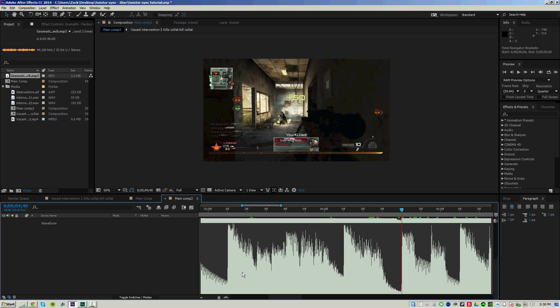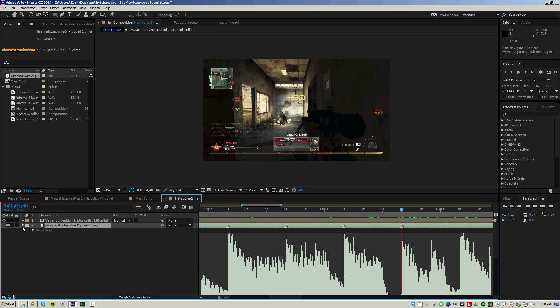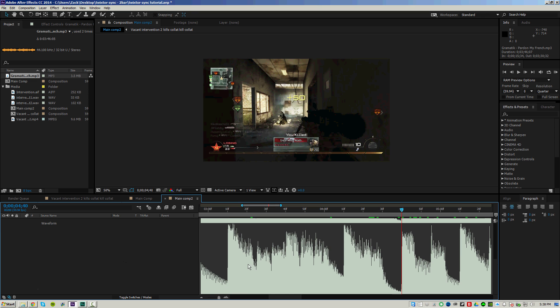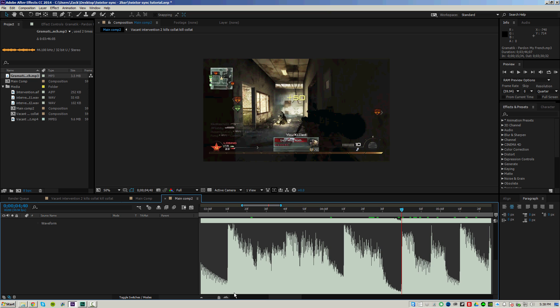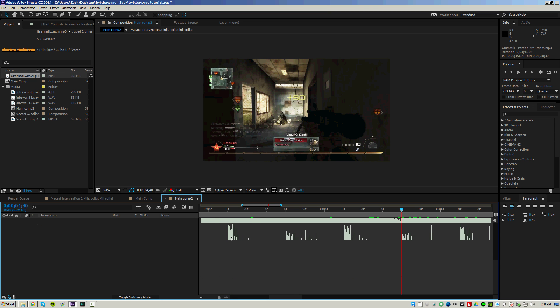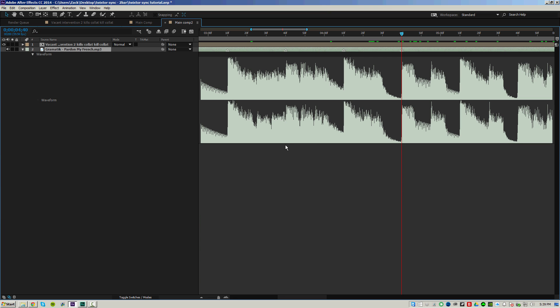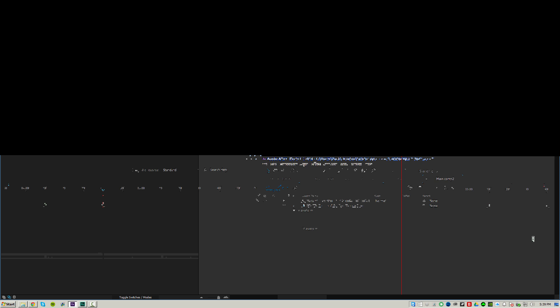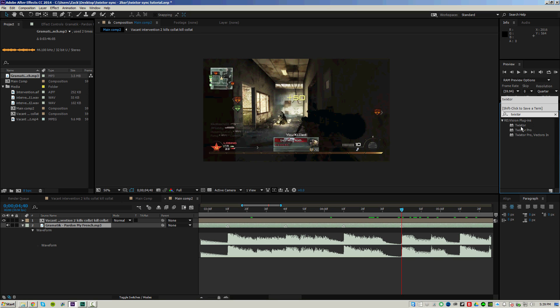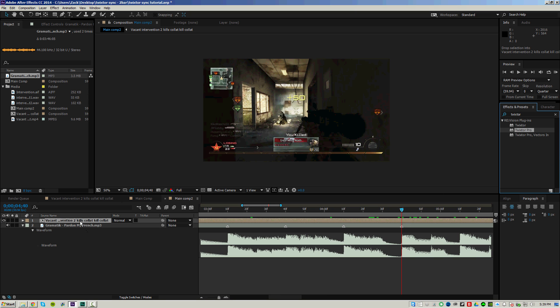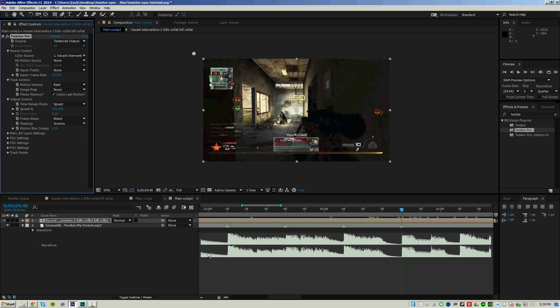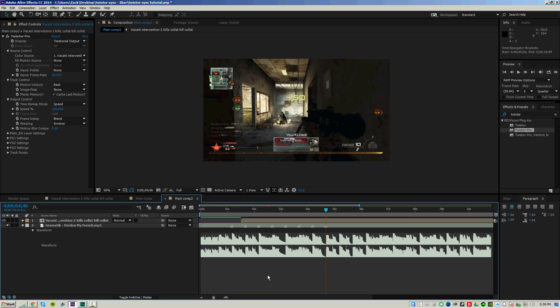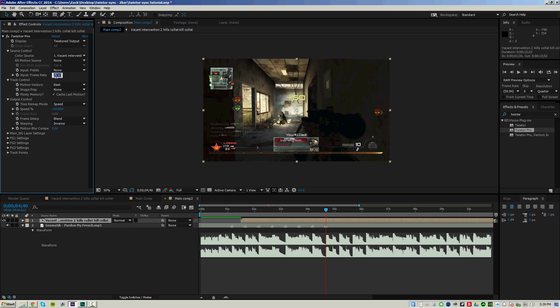Alright, so now we're going to go ahead and add Twixtor to this clip. Let me just collapse this huge waveform. So go ahead and search up Twixtor or Twixtor Pro. Once you've applied Twixtor to your clip, the first thing you want to do is change the frame rate to match your clip, which in this case is 59.94 frames per second.